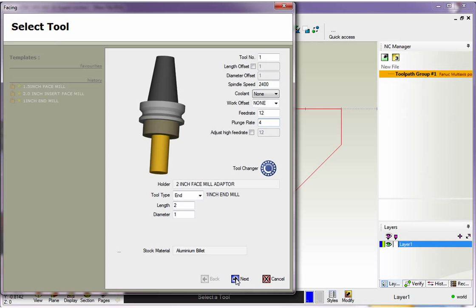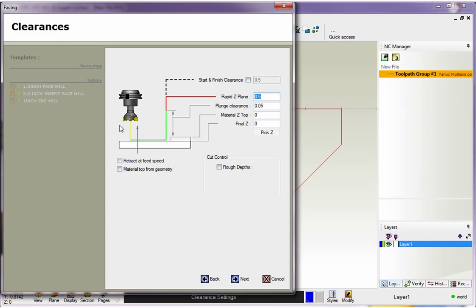All this looks good, so I'm going to click Next. Here's our Clearances dialog box. This is where we set all of our clearances up. The Start and Finish clearance, we don't need to worry about this because this typically is for 4 and 5 axis, so we're going to leave this alone. By default, it's unchecked.